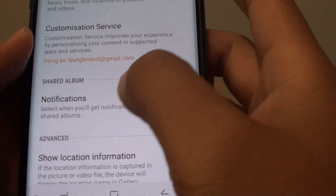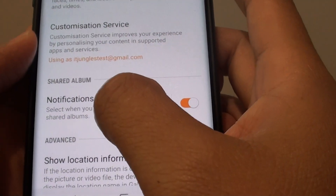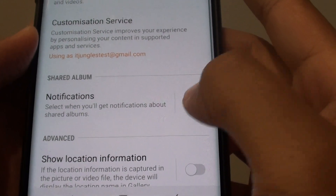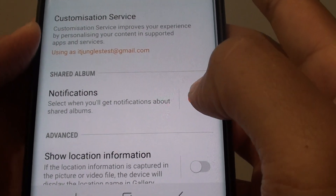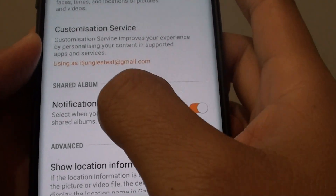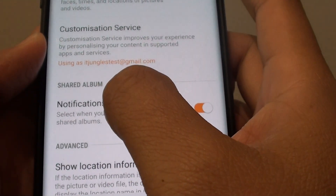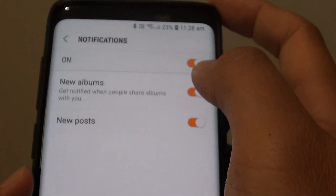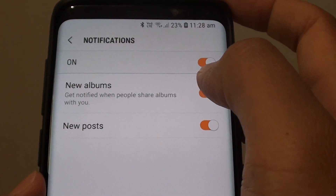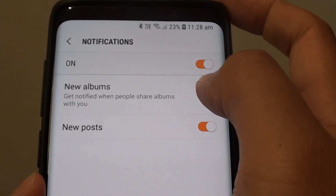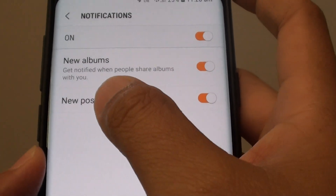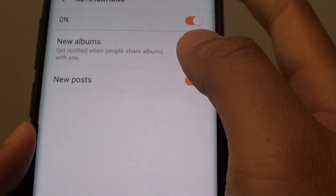In Settings, scroll down and tap on Notifications. You can tap on the switch to turn it on or off. If you tap on Notifications on the left-hand side, you can go in and further customize to enable or disable new albums and new posts.